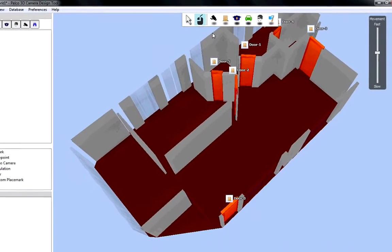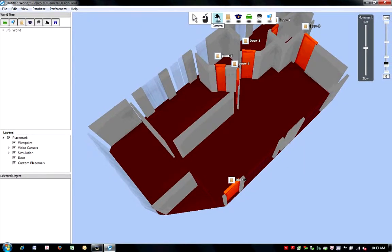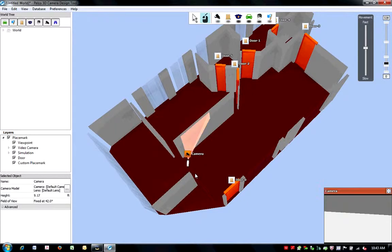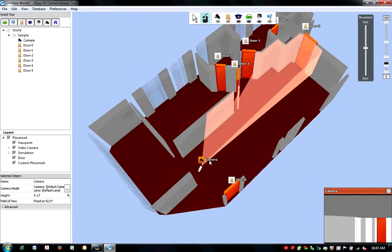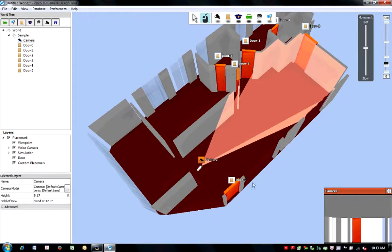Let's begin by placing a camera in the 3D world. Click on the camera icon at the top of your screen. Then click anywhere in the 3D world where you desire the camera to be placed. Using your mouse, you can move the camera into the desired position. You can pivot the camera using your right mouse button.